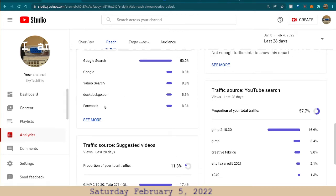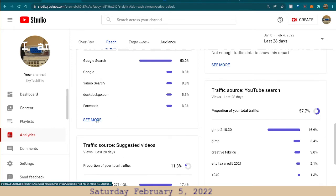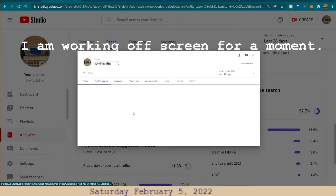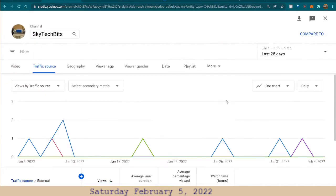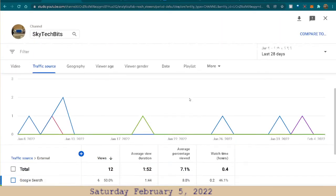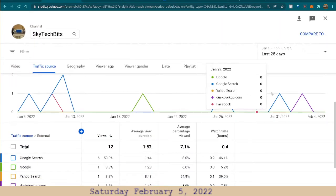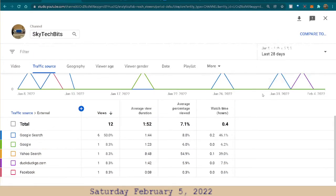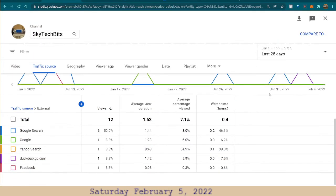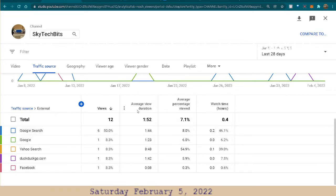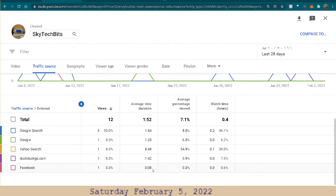And then, see, it says Facebook right here. I have 8.3% in Facebook. Not much, but a little bit. Average view duration, 8 seconds. Oh, that's terrible.